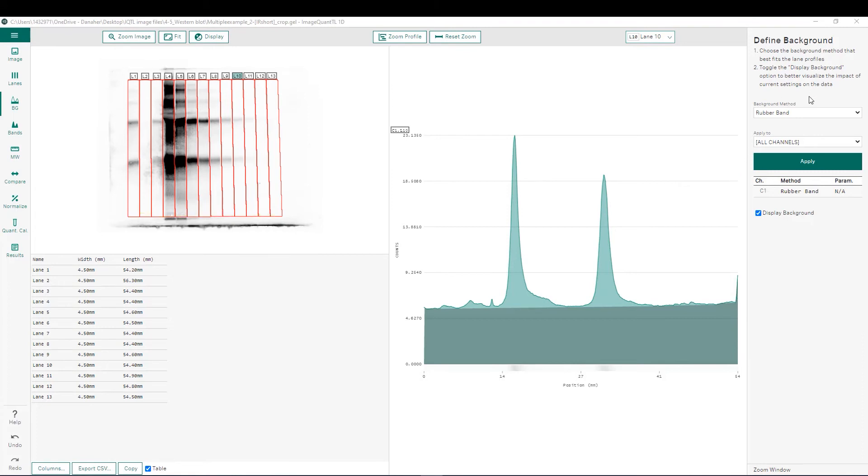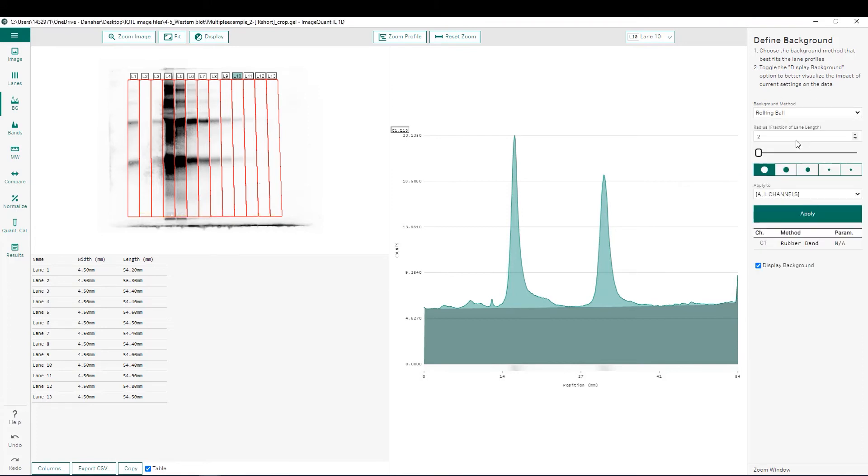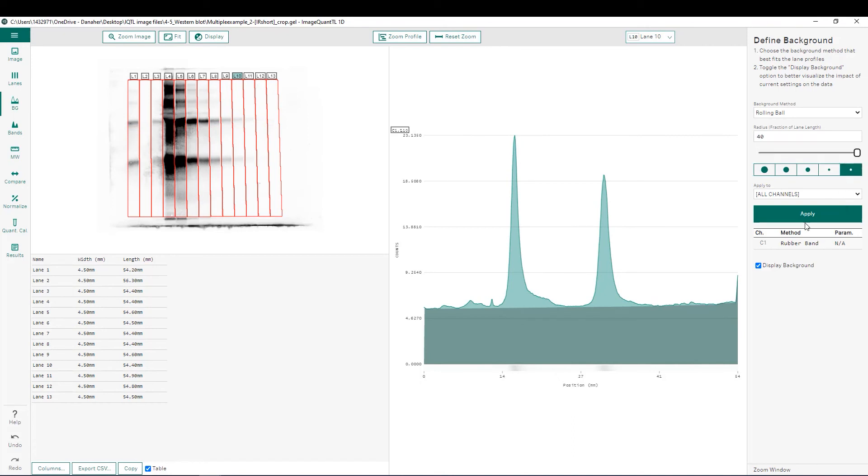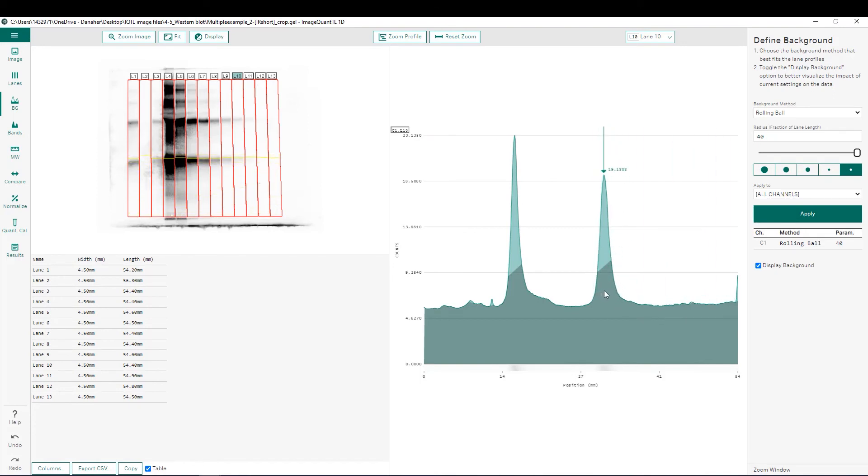The final and most commonly used background subtraction method we're going to look at is rolling ball. You can picture rolling ball working by taking a ball and rolling across the bottom of our intensity profile. The size of that ball is going to determine how far it goes into each one of our peaks. So for example, a very small ball is going to go much further into each one of those peaks. You can picture this as not a very effective background subtraction because we have all this area underneath the curve that is not being quantitated.